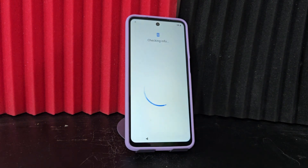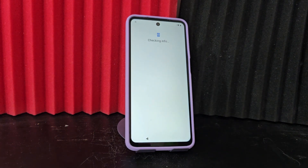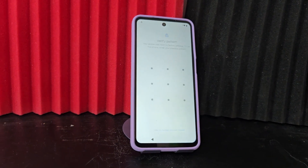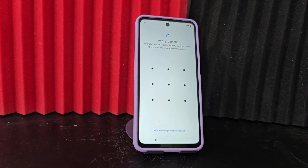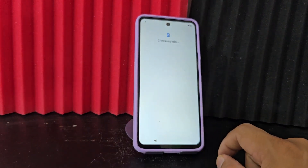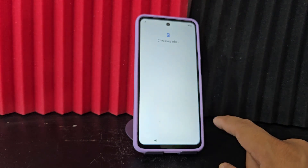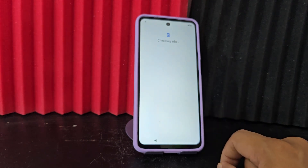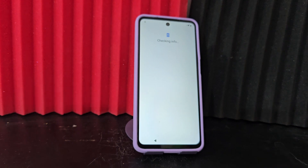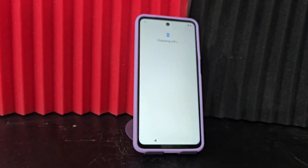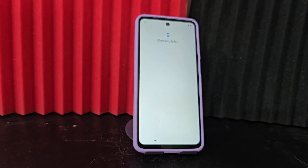If you still have not recovered your phone, I recommend you watch this video tutorial step by step until the end so that you can solve this problem and recover your device. We are going to use a totally different method than the previous one.